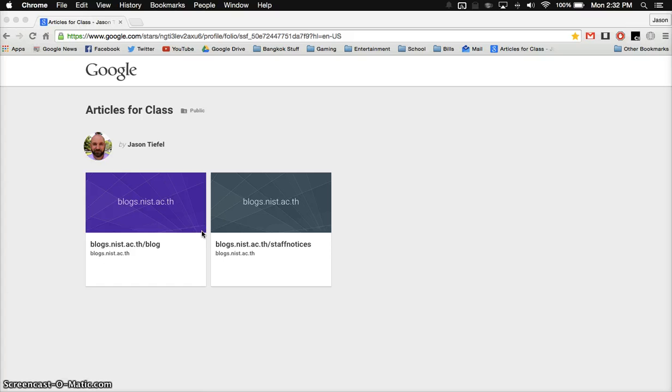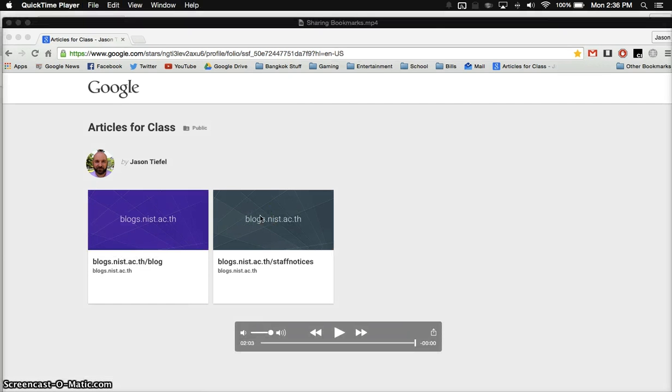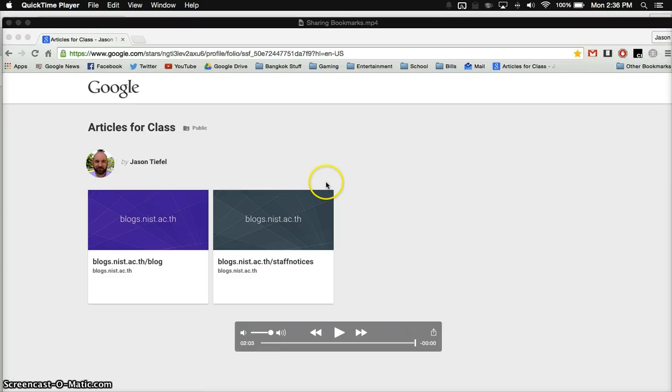They will not be able to delete any of your bookmarks or add their own. This is just for them to access, and you are the one controlling the content. So this might be useful to build up class resources and share them more efficiently. I recommend that your students go ahead and bookmark this page. That way they can easily get back to it.